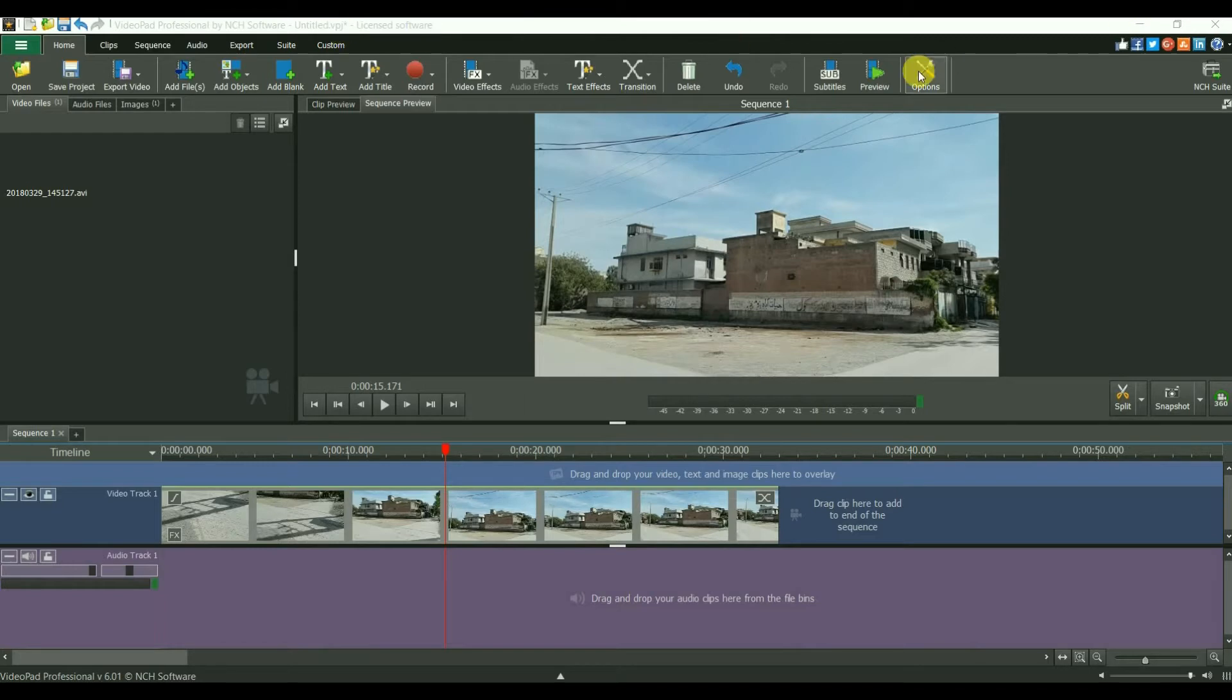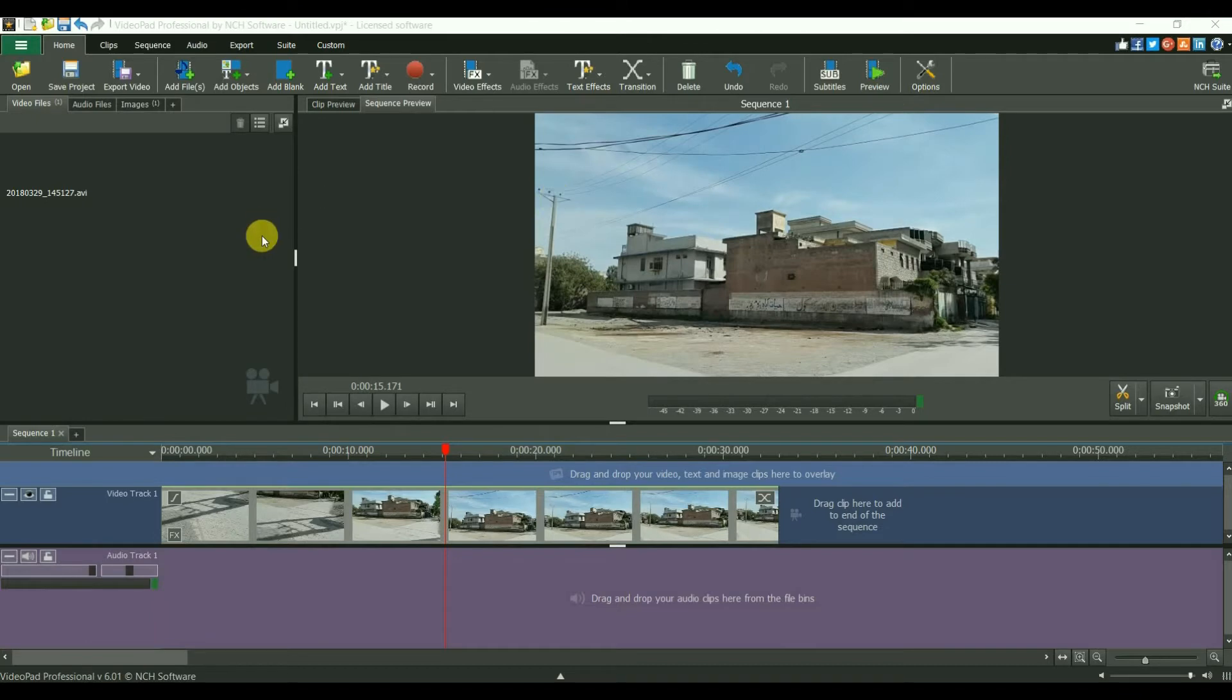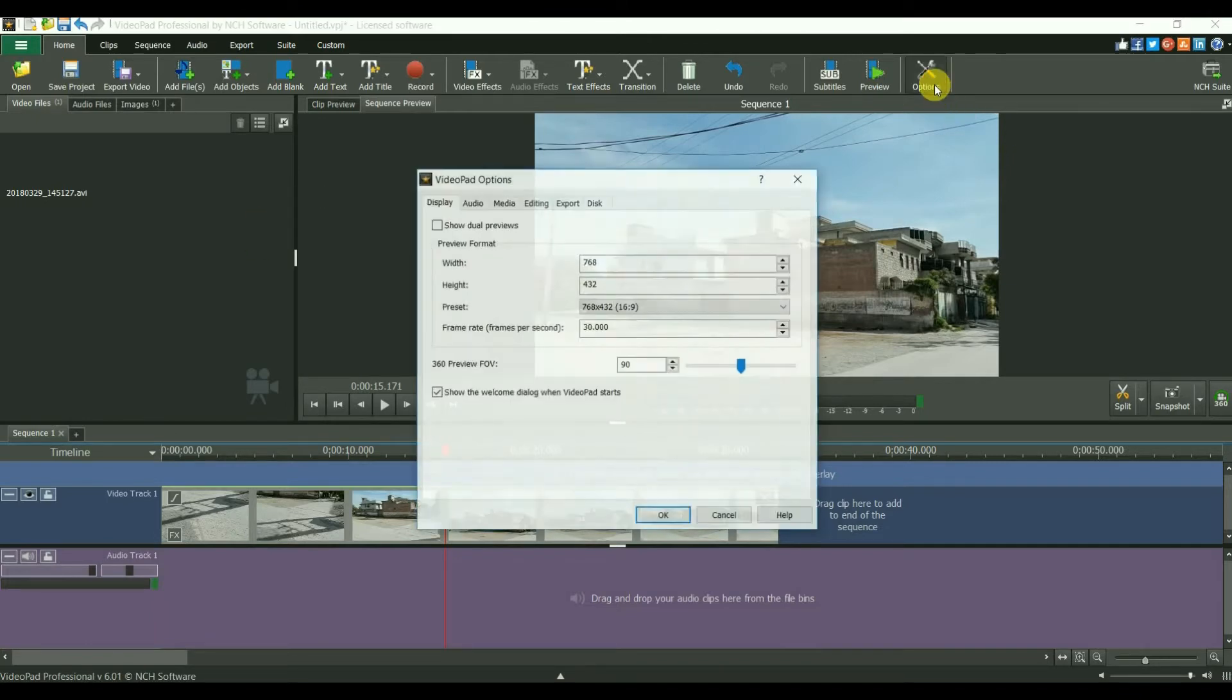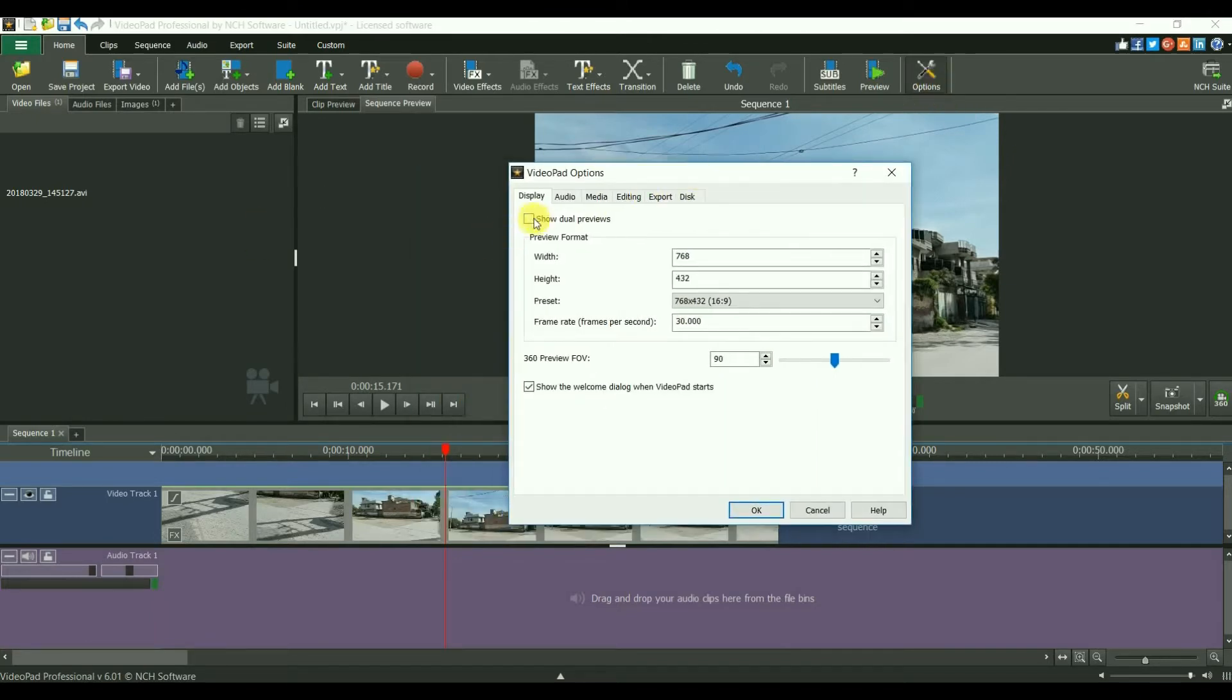First of all, when you open VideoPad, you will have this interface. I usually like this interface, but I prefer this one. Go to options and select dual previews.